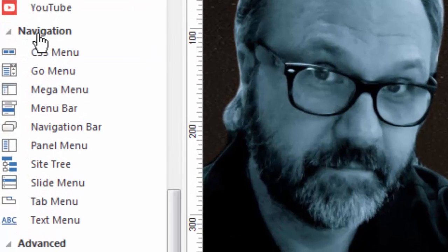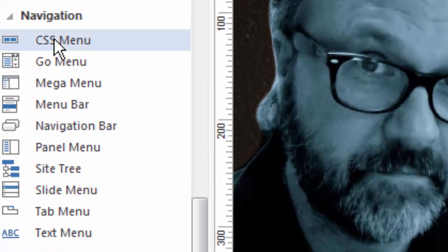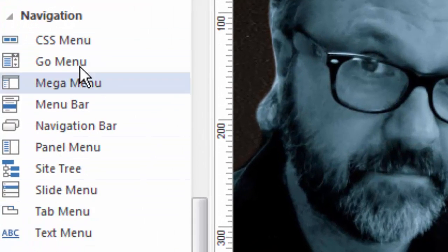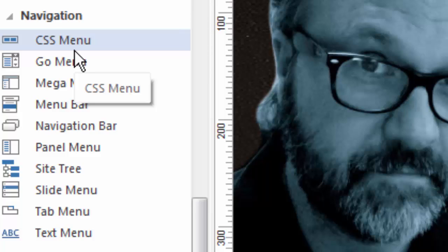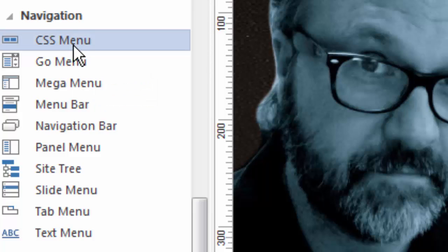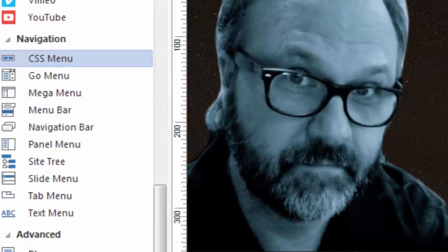Over here in the toolbox, you'll see a category called navigation and under it, several options or tools for you to work with. We'll start with the CSS menu. This is actually my favorite. Anytime you can use CSS when you're designing your website, you're doing yourself a favor because CSS allows you to create great graphical user interfaces, but still have a fast loading web page. And that's good for everybody.